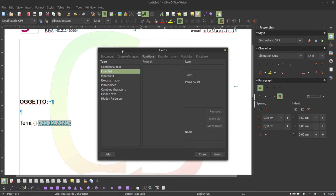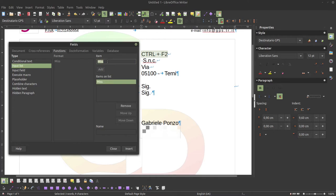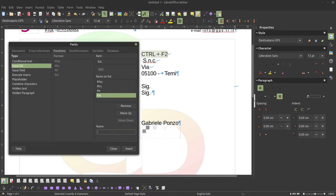In this case, we need an input list. We may start from a person, so we could introduce, for example, Miss, Mrs., and Mr. — and let's stop here because the topic is clear. By inserting this, I will have the opportunity to choose among those titles.